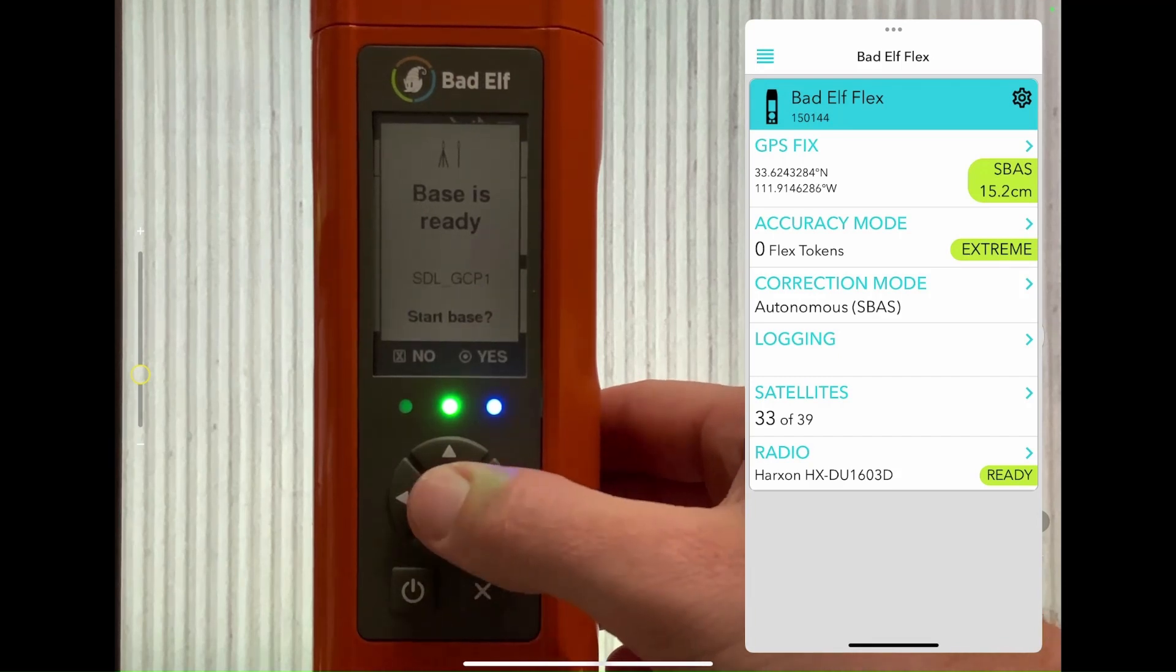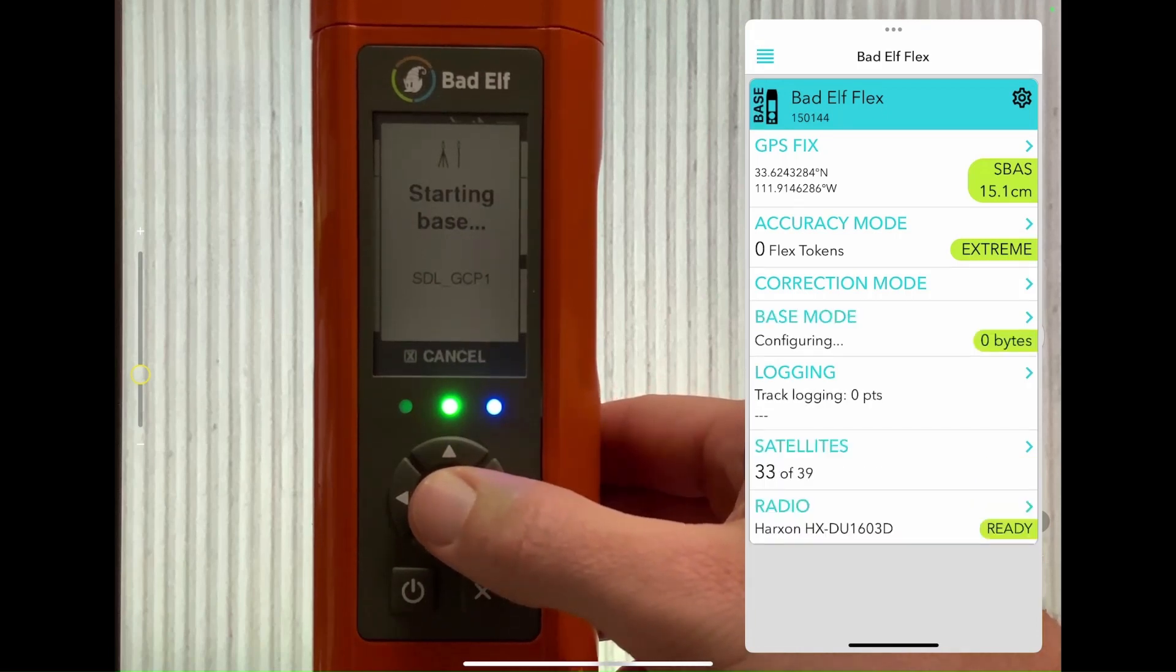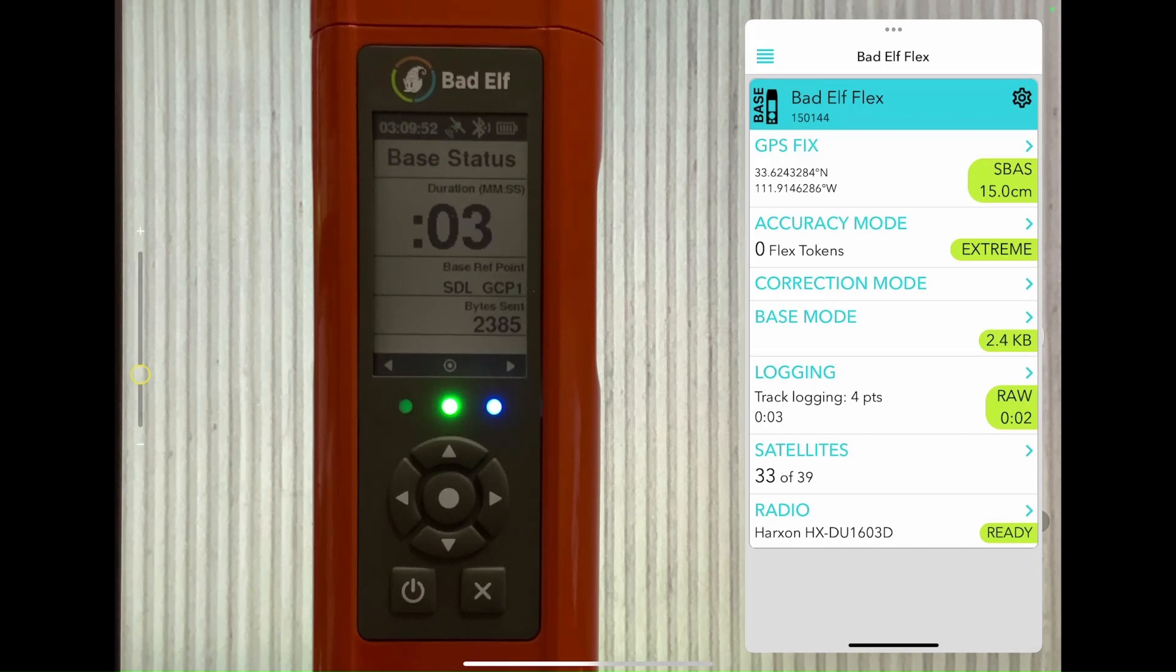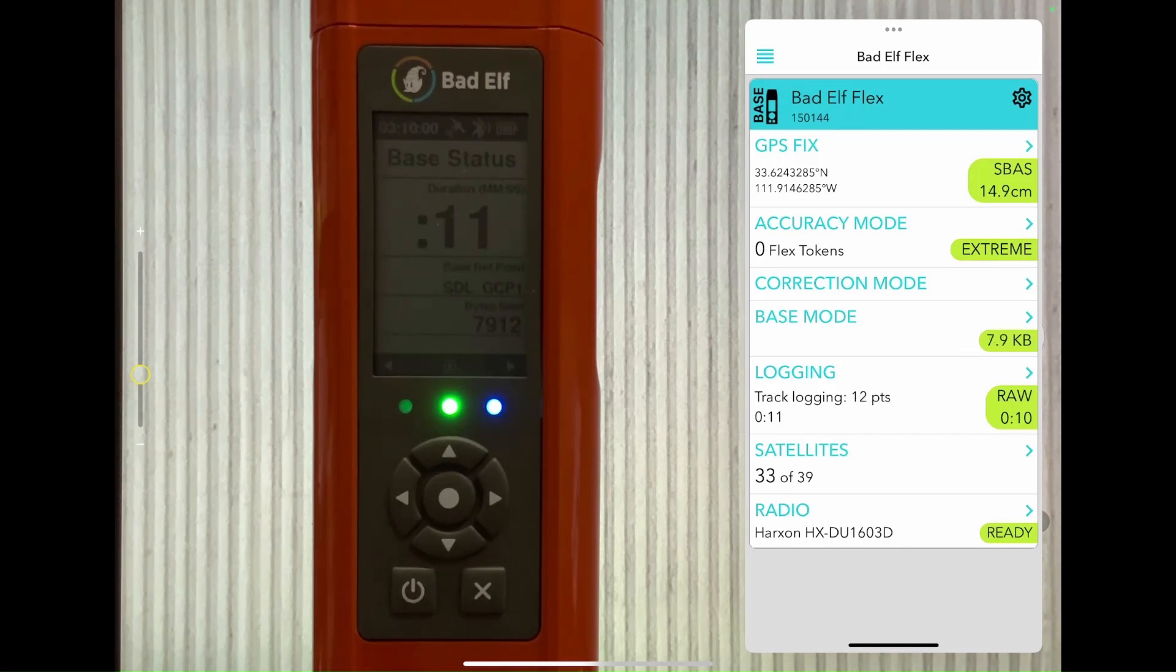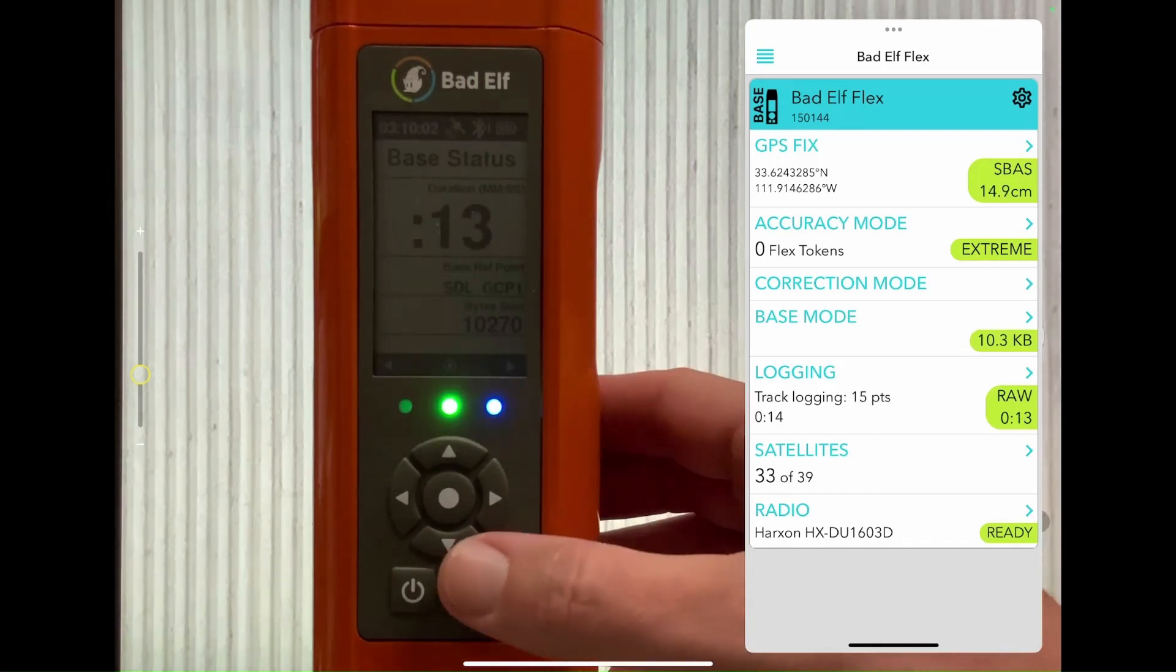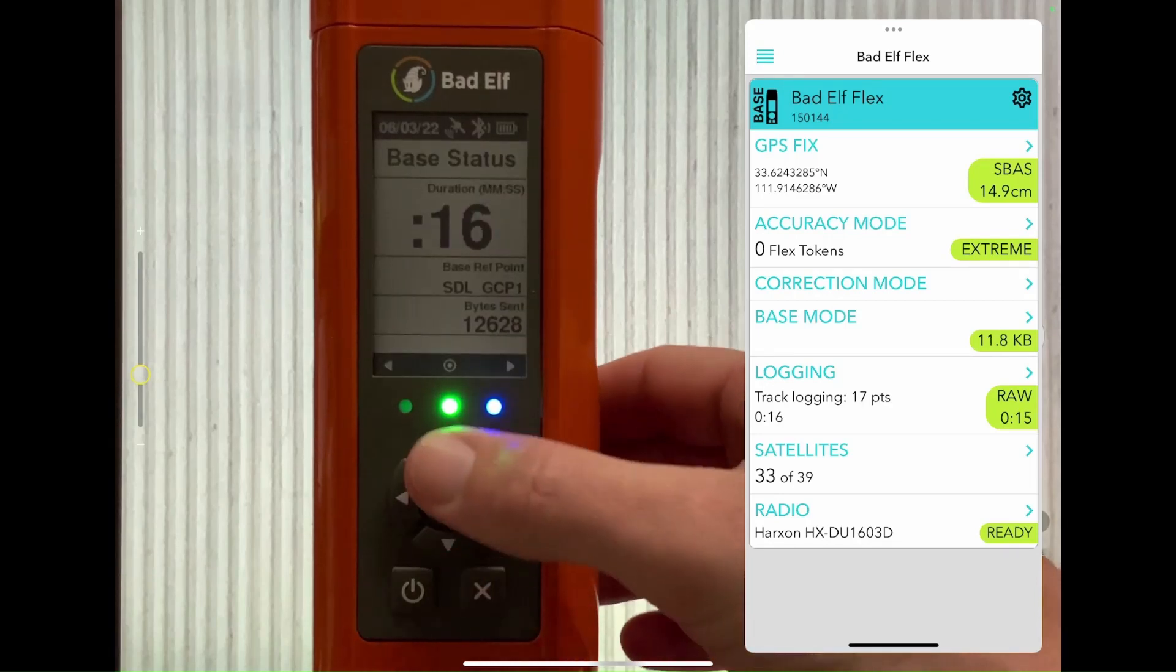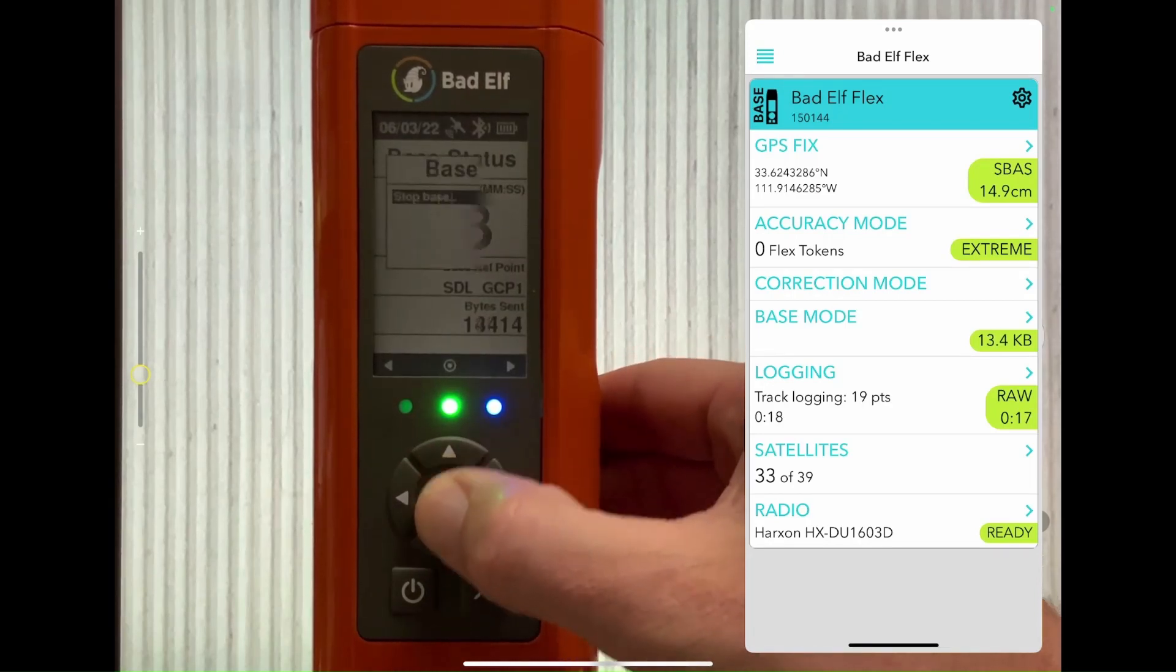This will transfer us back to that base screen with all the metadata we need. When we get to the screen, the large number at the bottom represents the amount of bytes that have been transmitted by your radio. As long as the number is increasing, your base is working as intended.